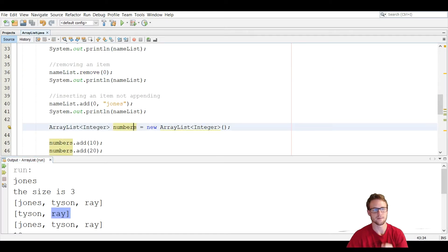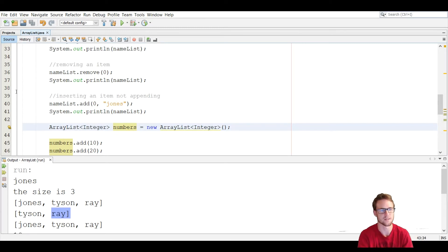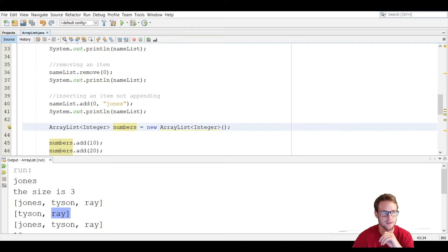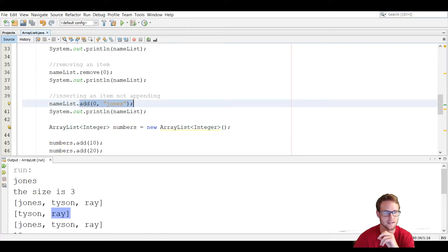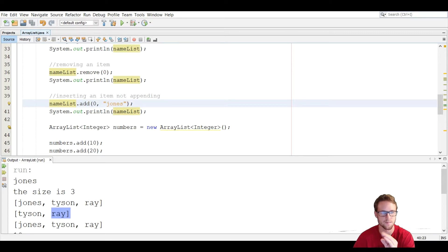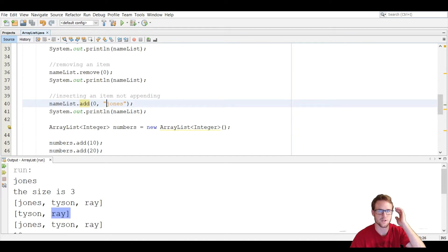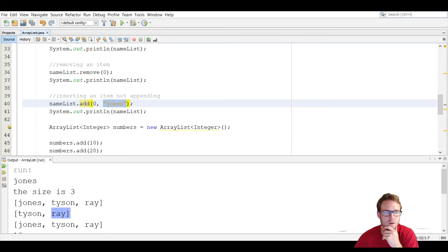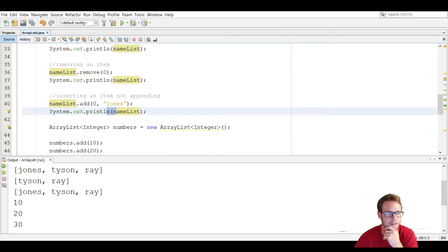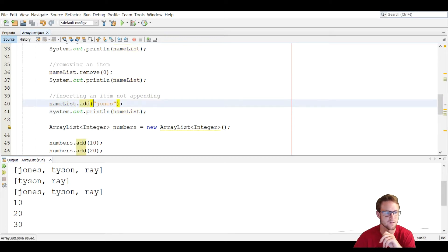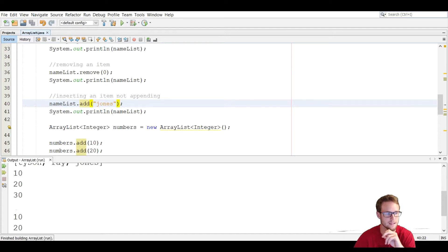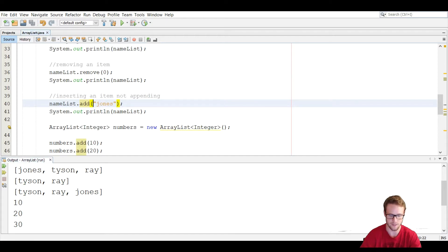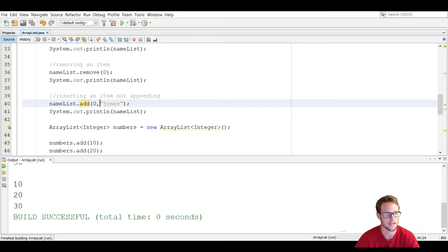Inserting an item at a specific index is different from appending. To insert, use the dot operator with the add function, which takes two parameters: the subscript position and the value. To add Jones back to position zero, we call add(0, "Jones"). After reprinting, it goes back to Jones, Tyson, and Ray. If we put Jones at the end instead, Tyson would be first and Jones last — but we insert at zero to restore the original order.